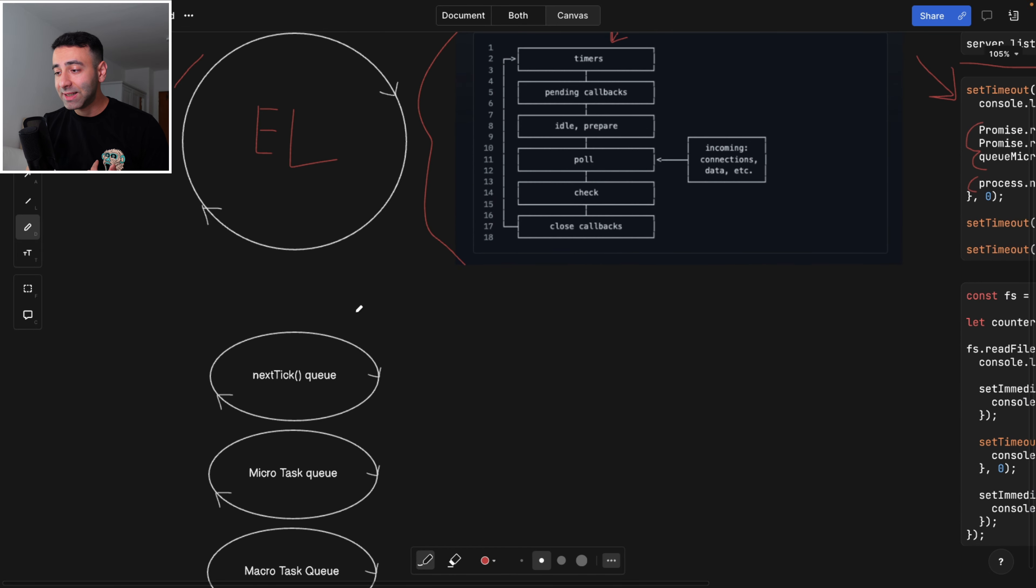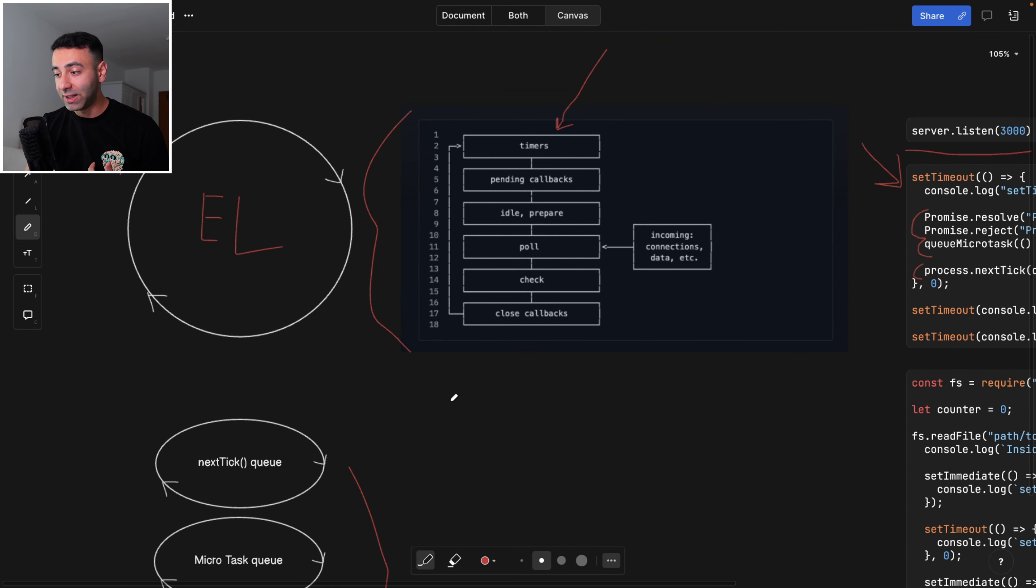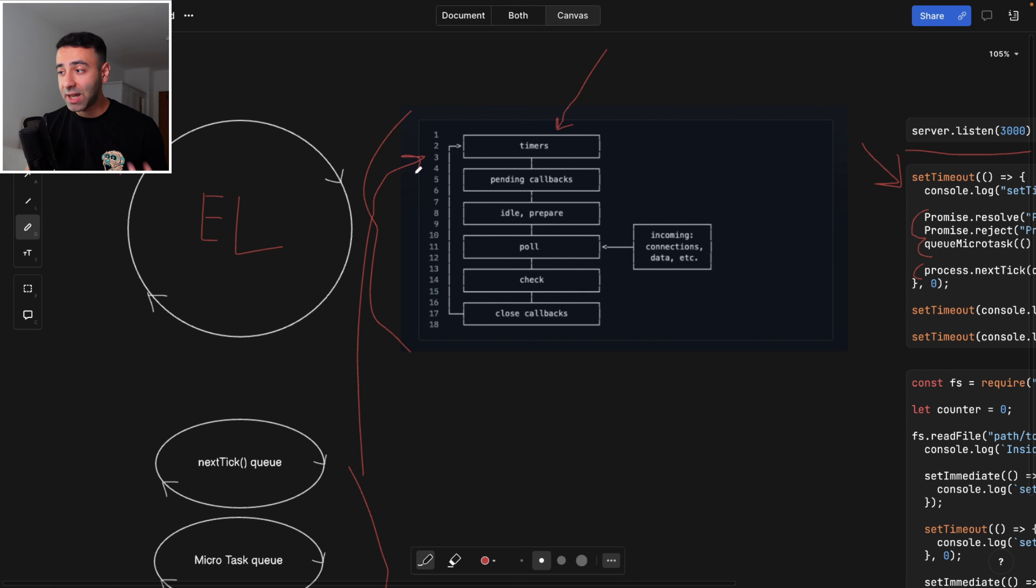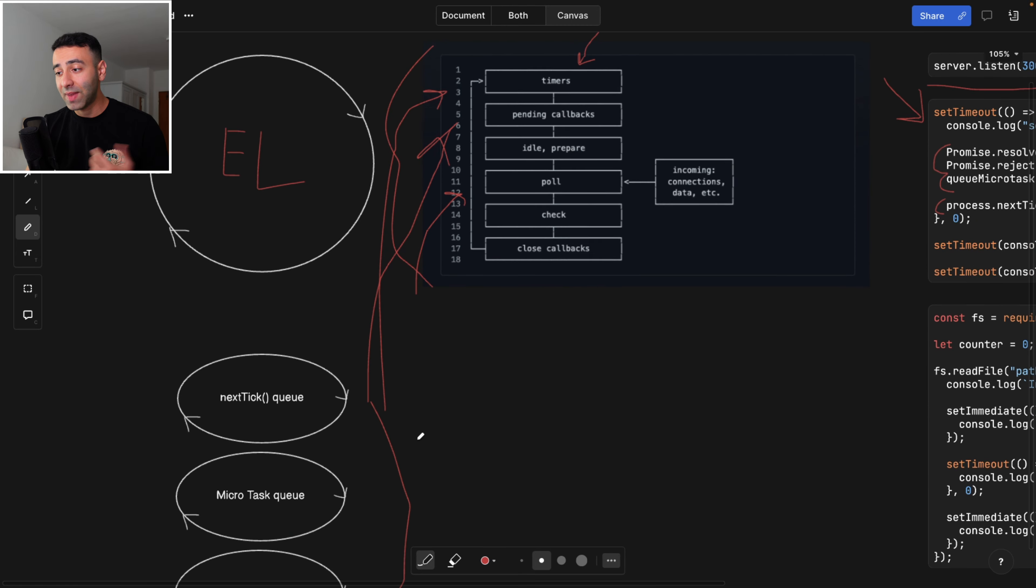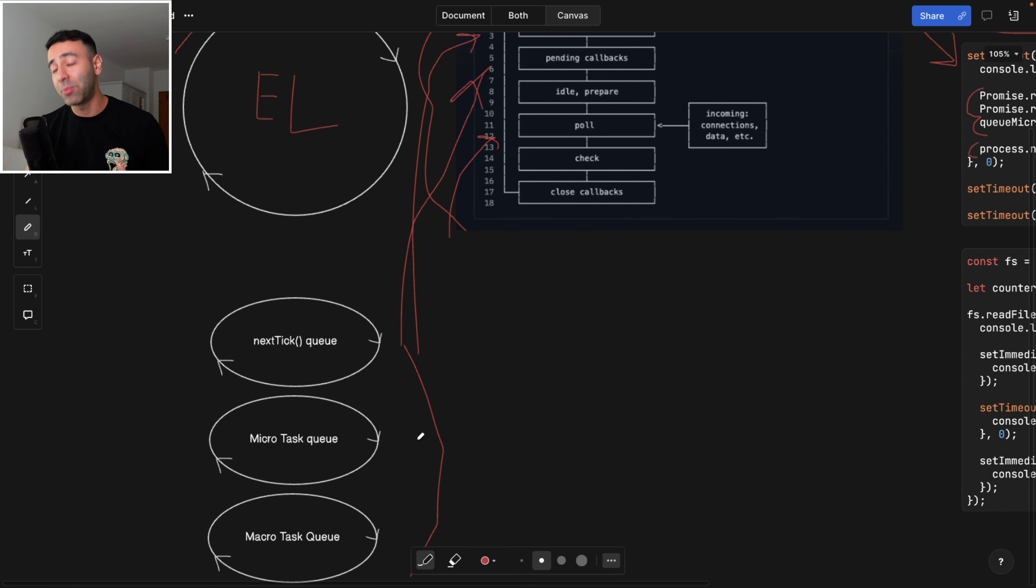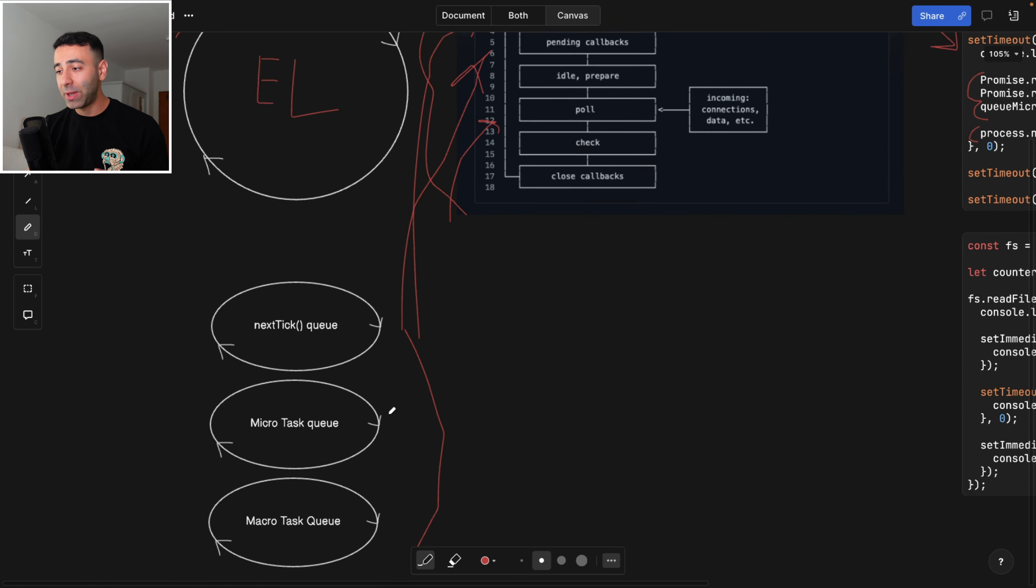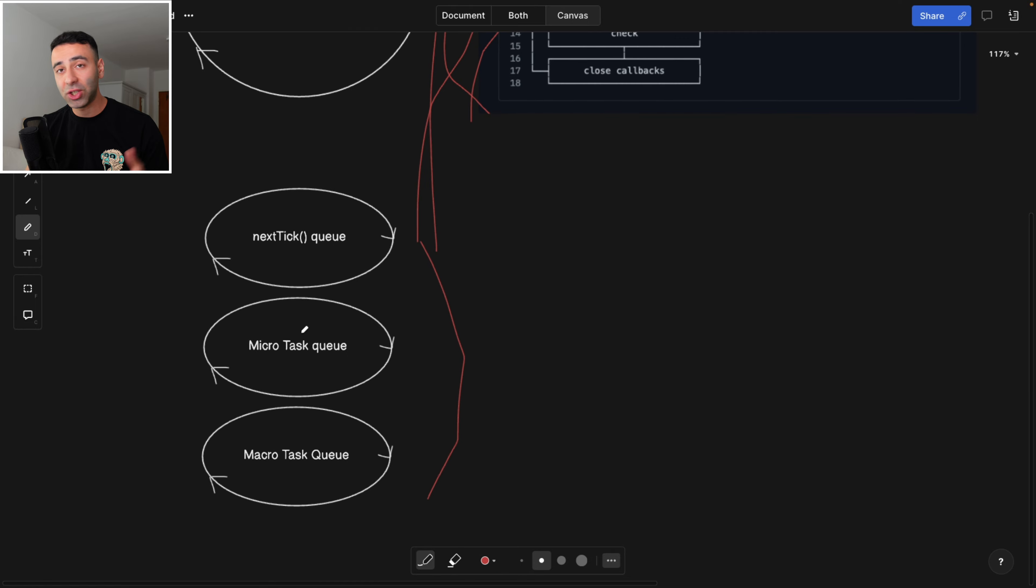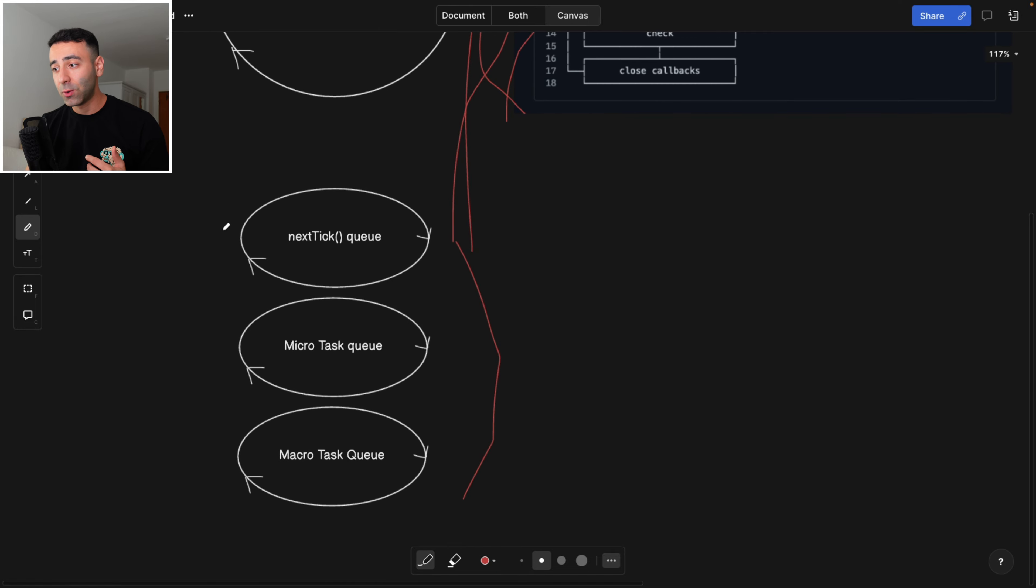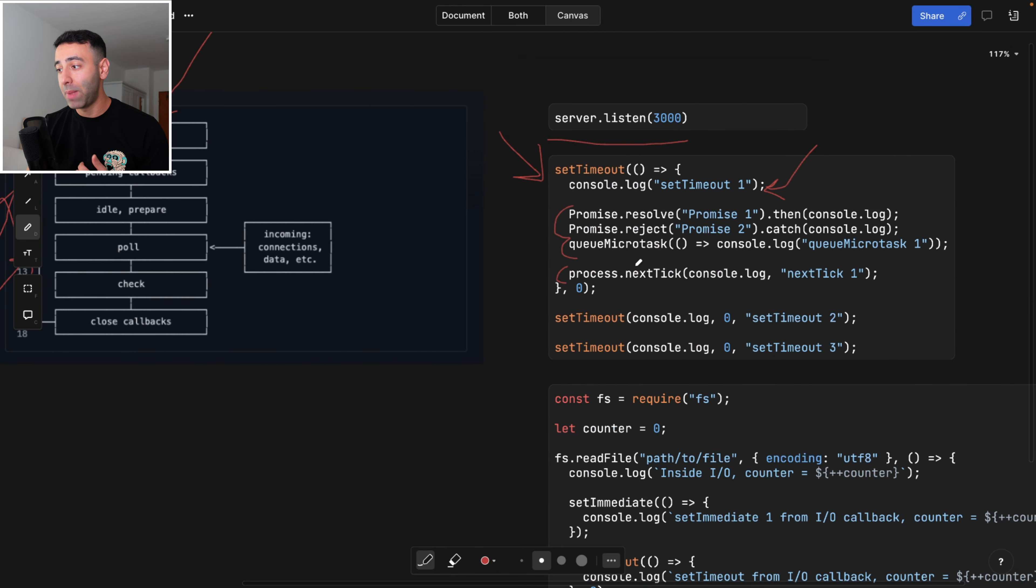So we have these three bubbles here, which are also kind of a loop within the loop. And all of these three bubbles actually are living within every step that we have here. So they're inside the timers. They're also inside pending callbacks. They're also inside the poll. So they are running under every step. And they also have a precedence.